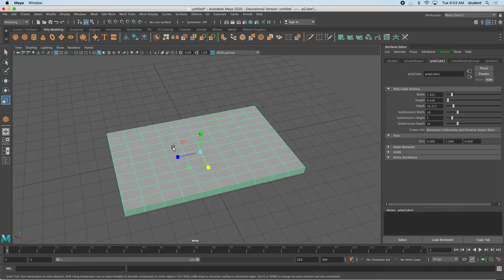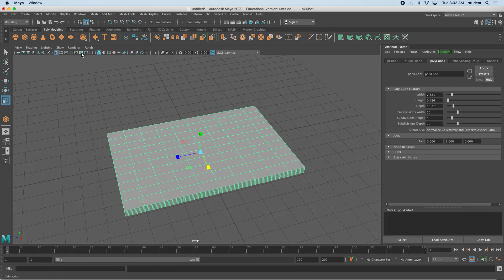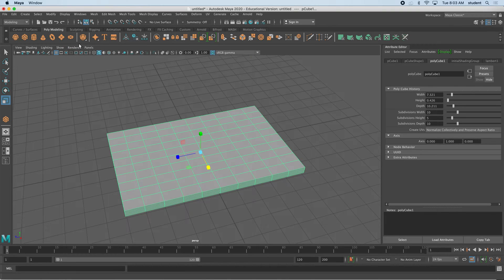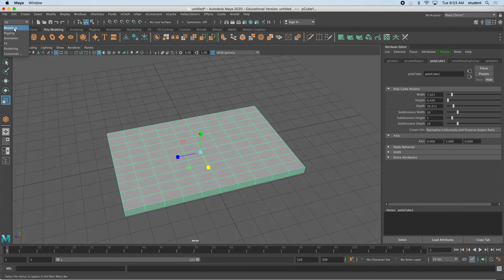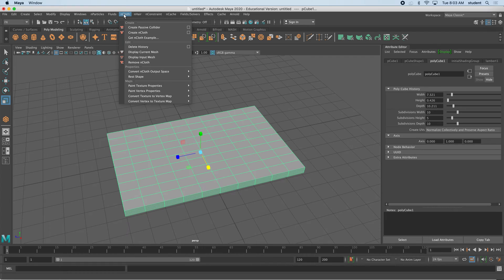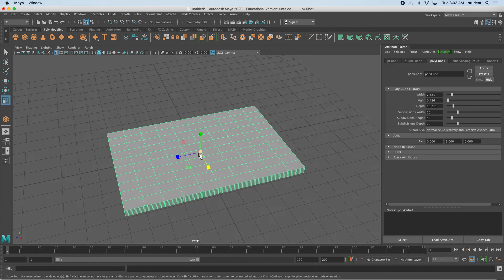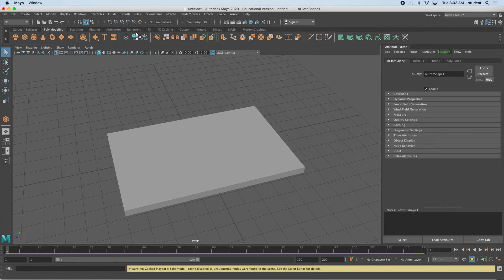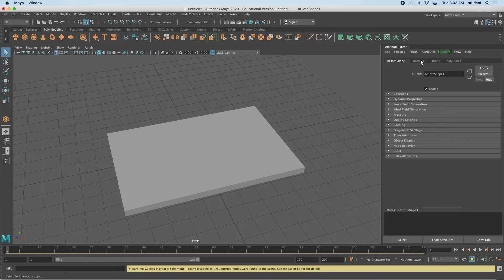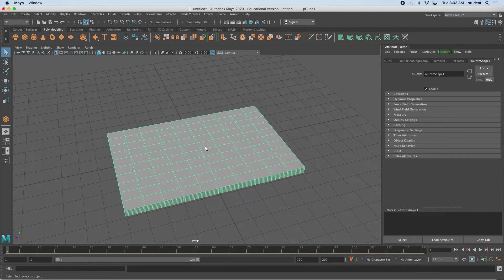What we're going to do is inflate this pillow. To do that, we need to convert it to nCloth. I'm going to be looking for the FX tab, so drop down from modeling to FX. I'm going to come over to nCloth, and while the shape is selected, I'm going to go to nCloth, create nCloth. You'll notice that we have an nCloth and a nucleus that adds to this shape.